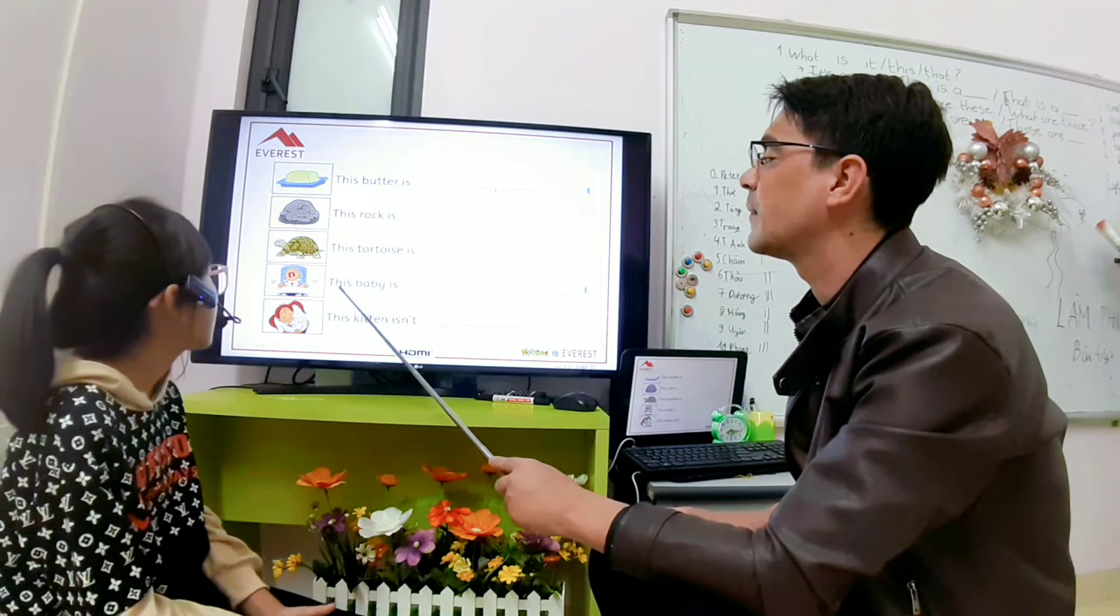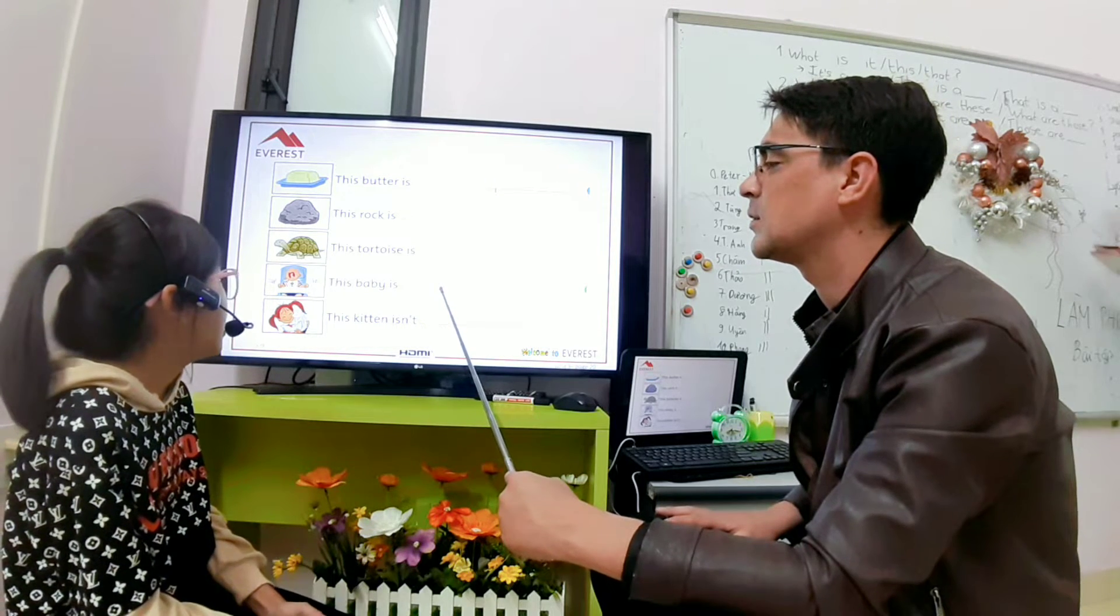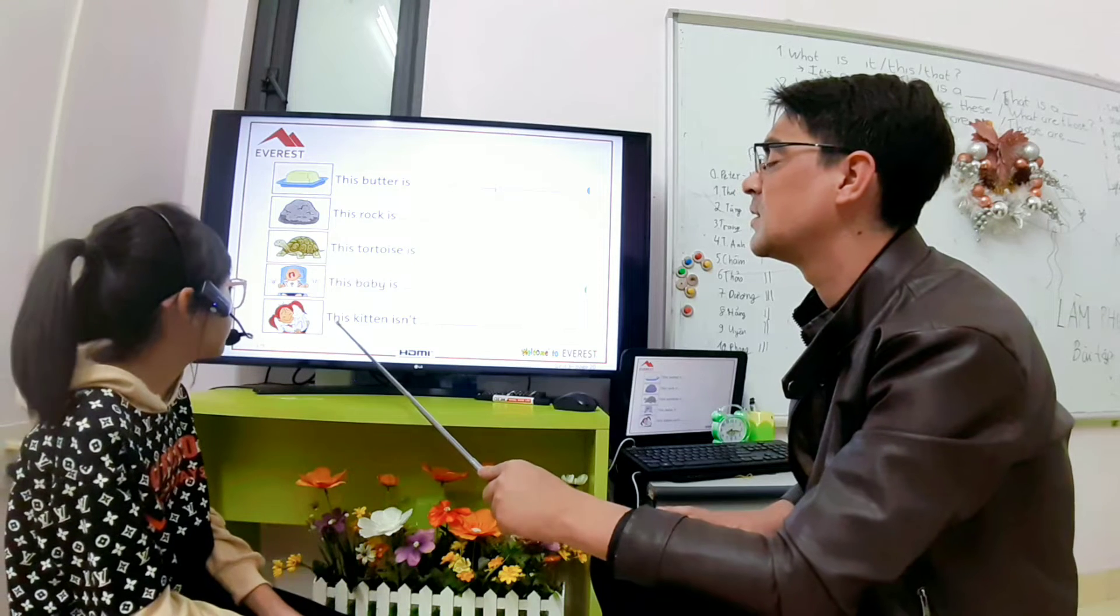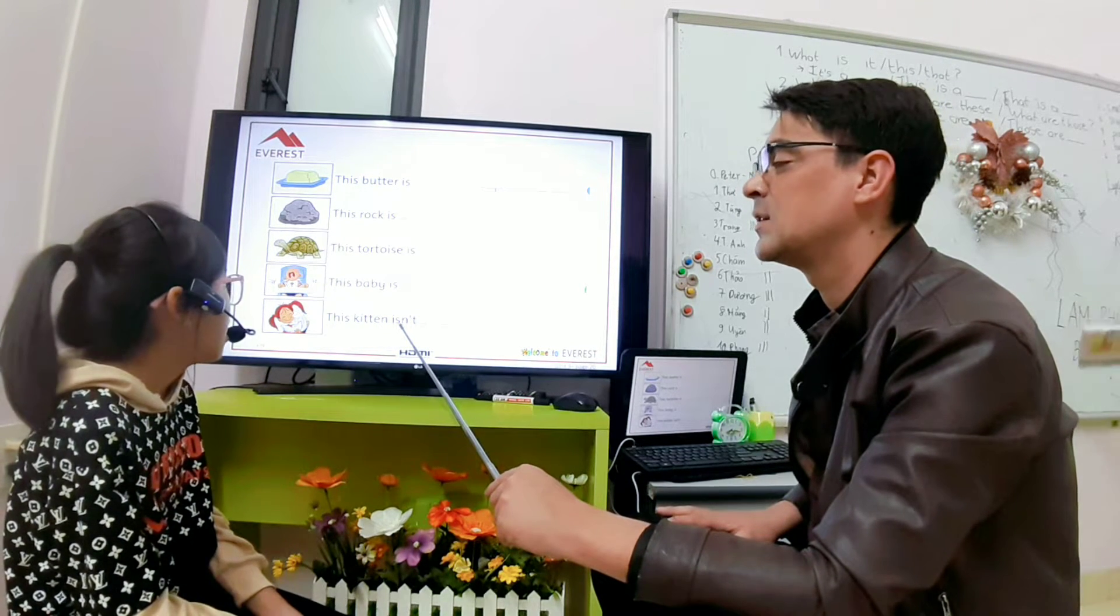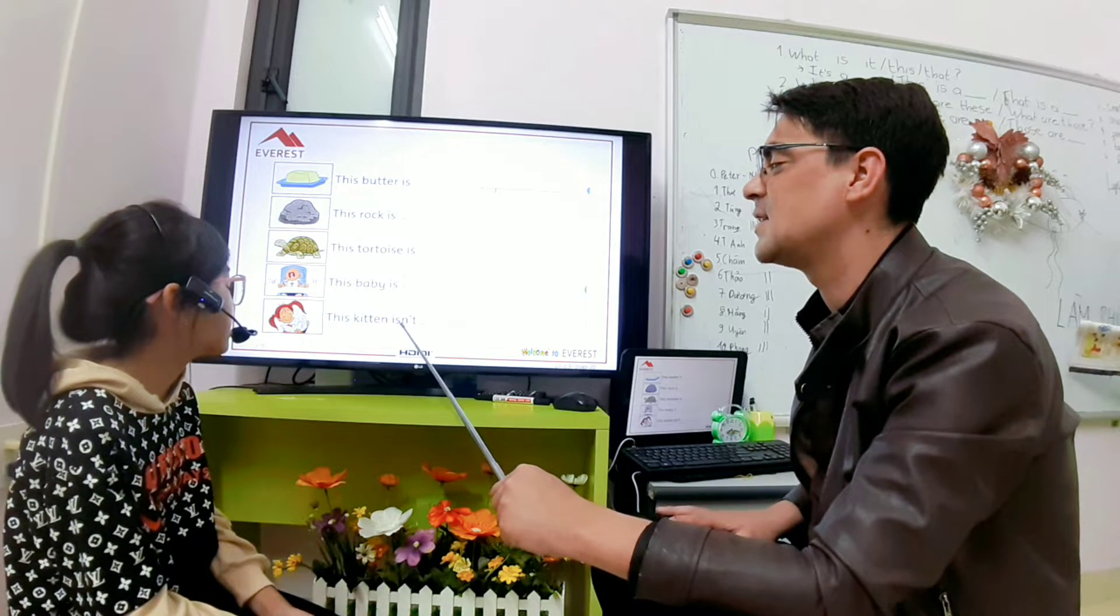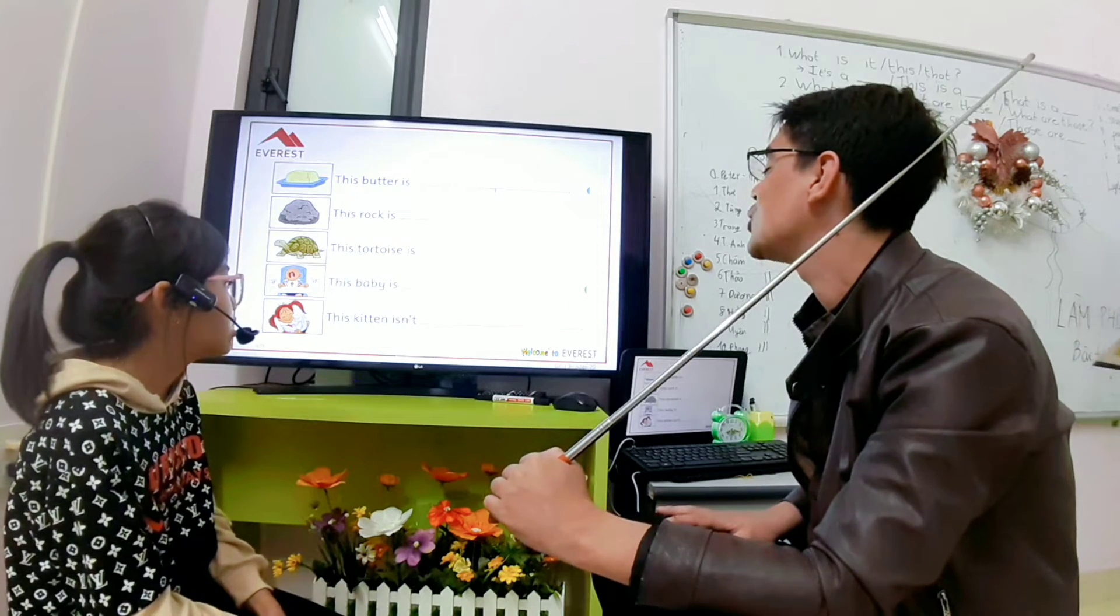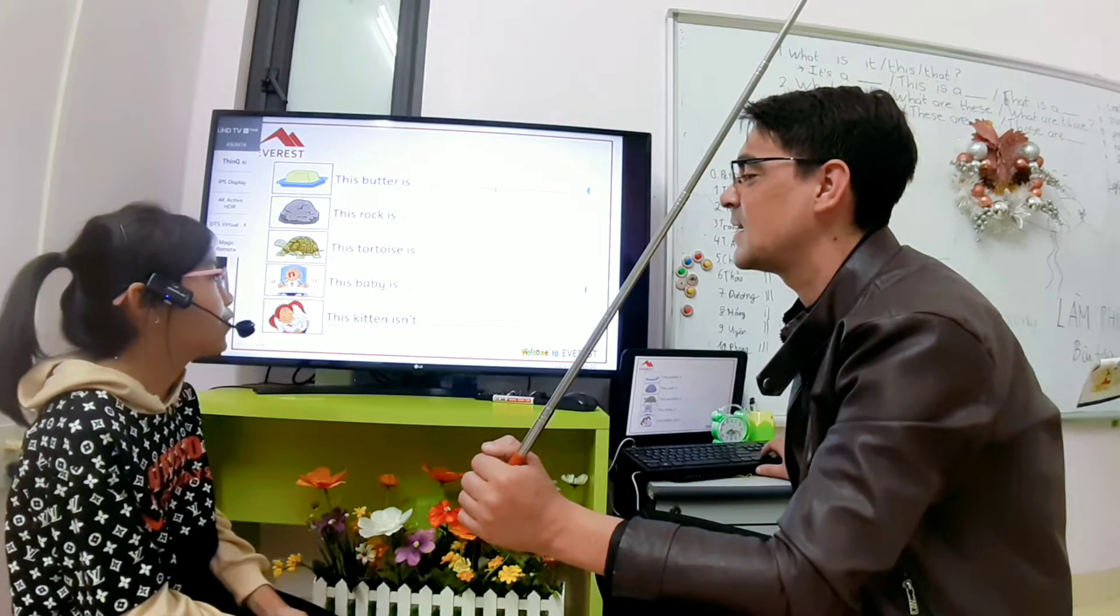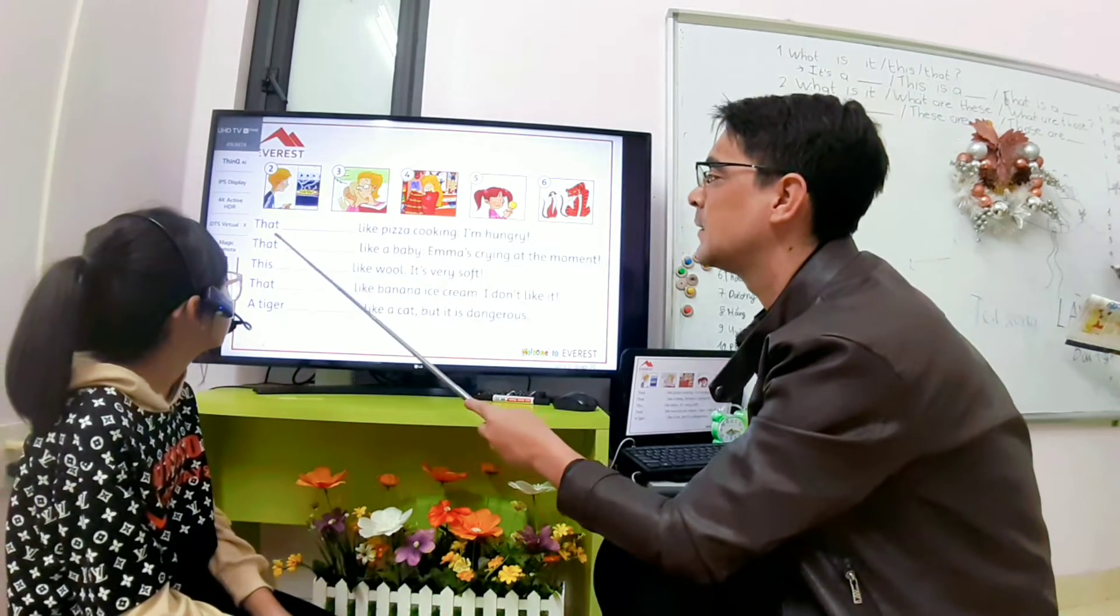This baby is noisy. What is the opposite? And quiet. Good. This kitten is dangerous. Dangerous. Dangerous and? And soft. Safe. Safe. Good. Good.